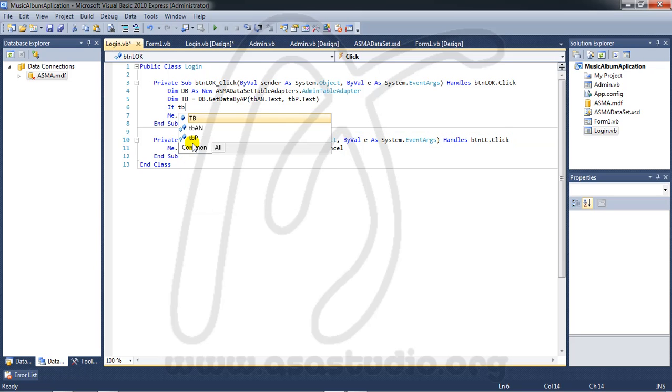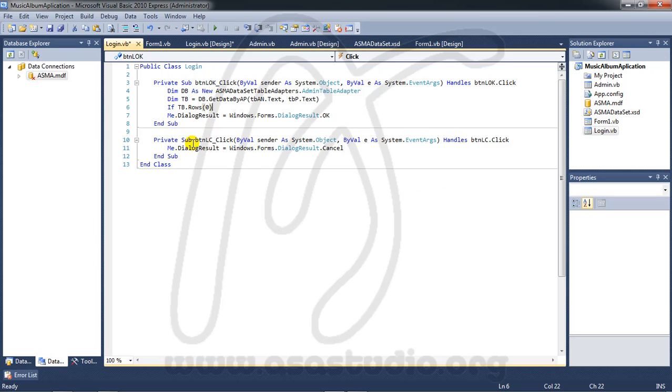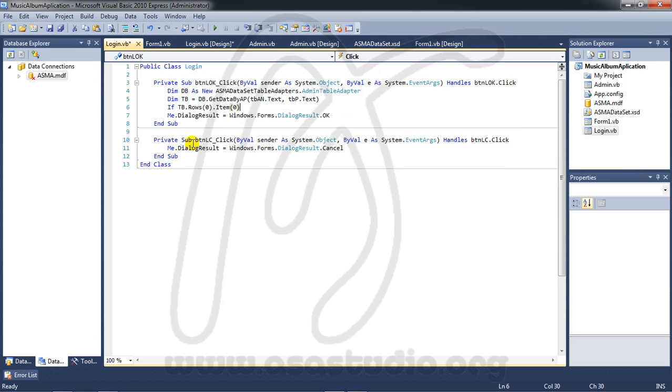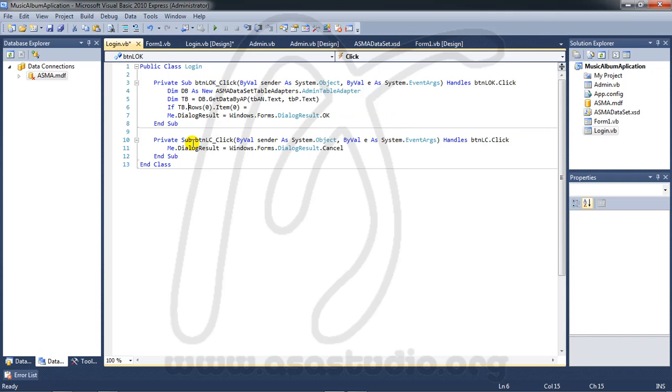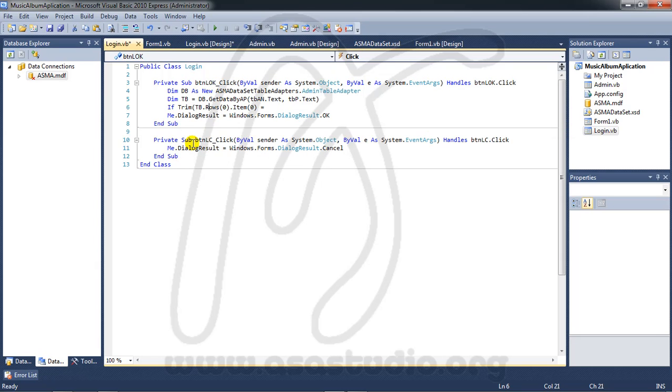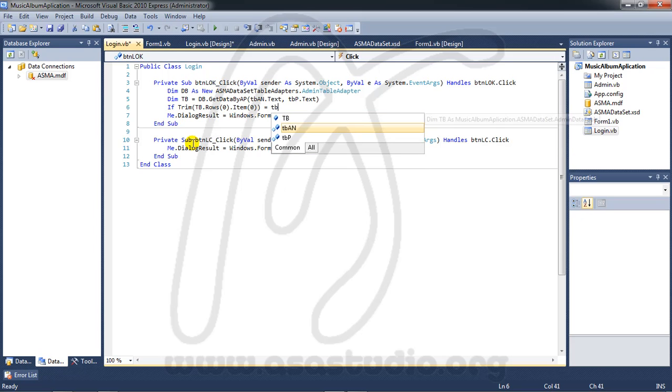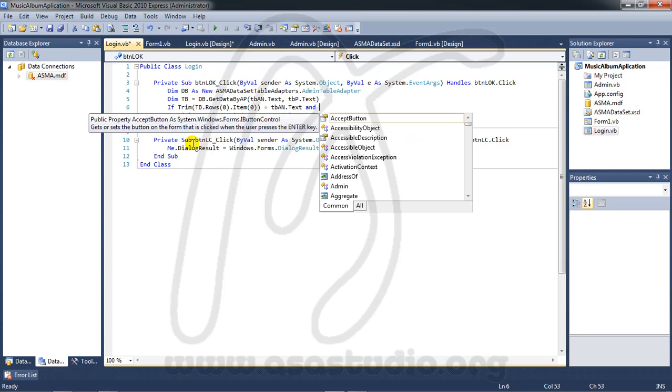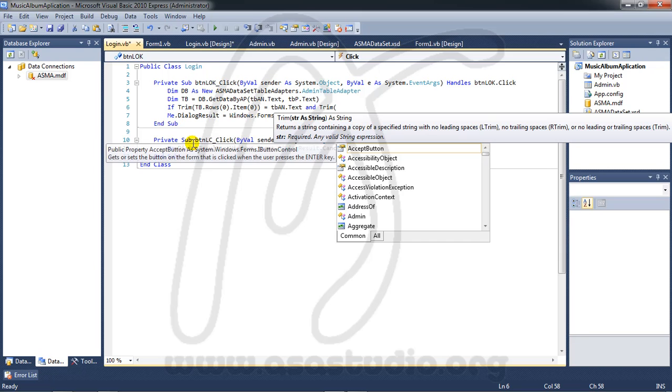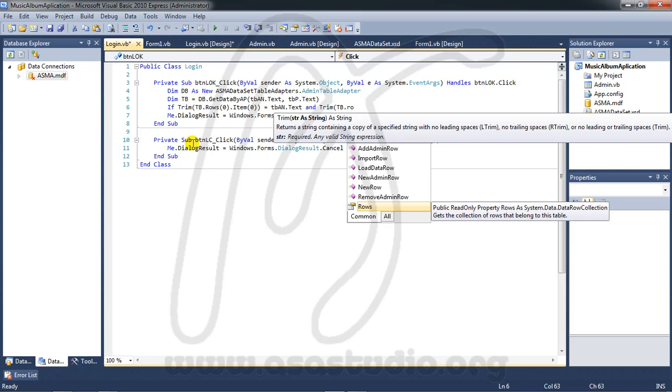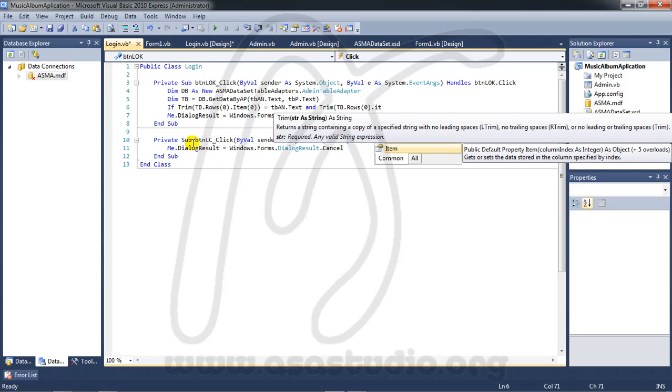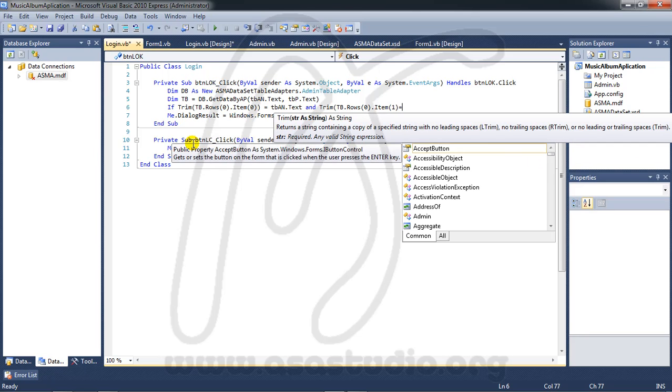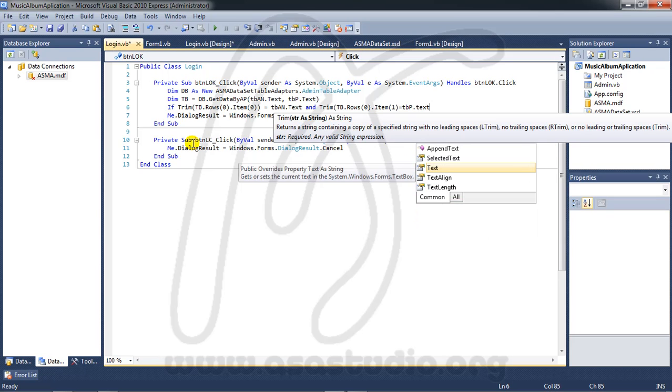If TBP dot rows zero dot item zero, zero zero equal, sorry I need trim. TB and equal to TB, TB A N, TB dot rows zero dot item one equal TB dot tab.